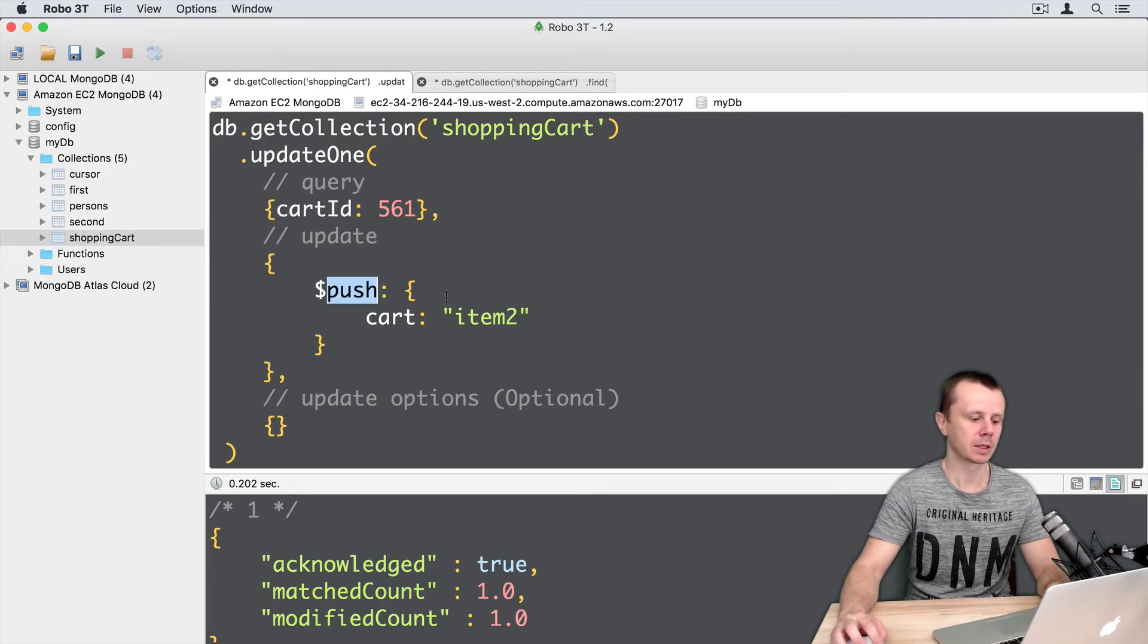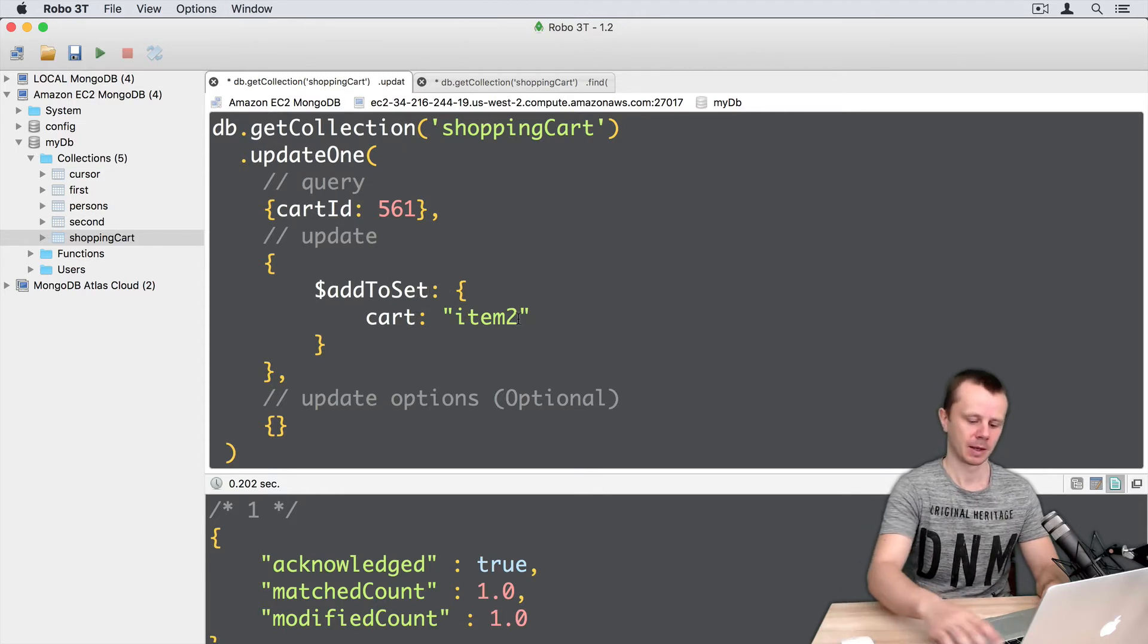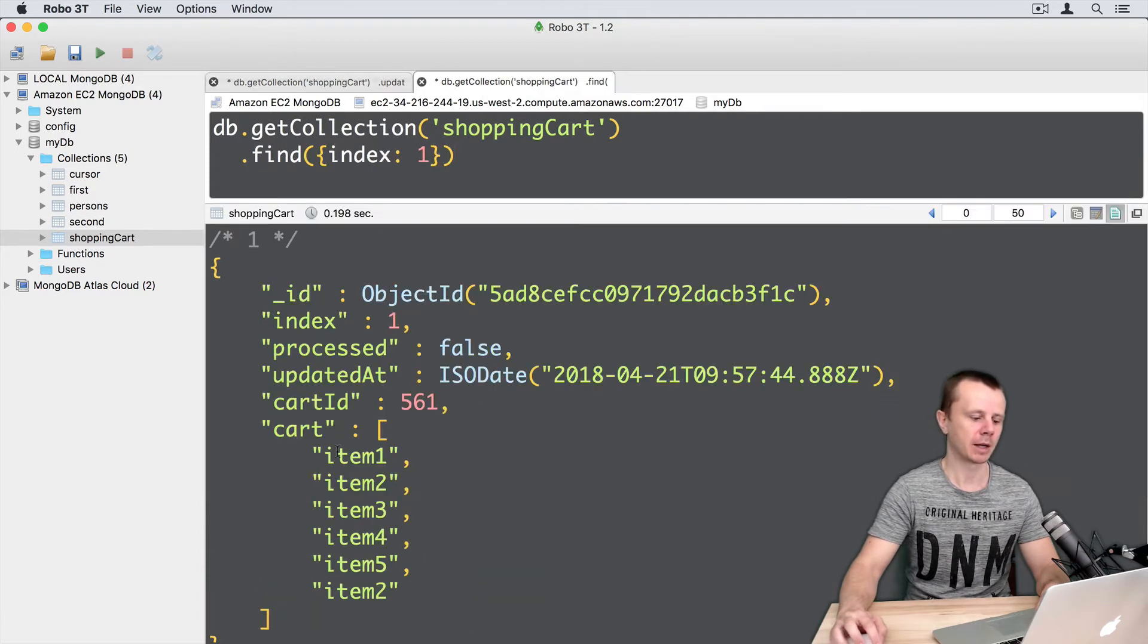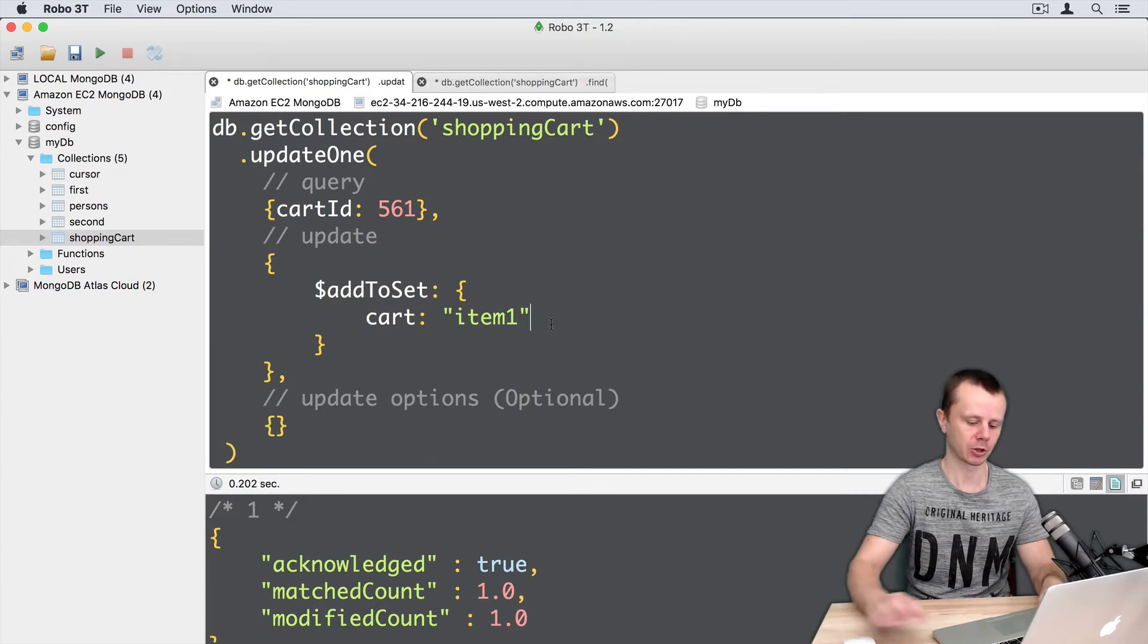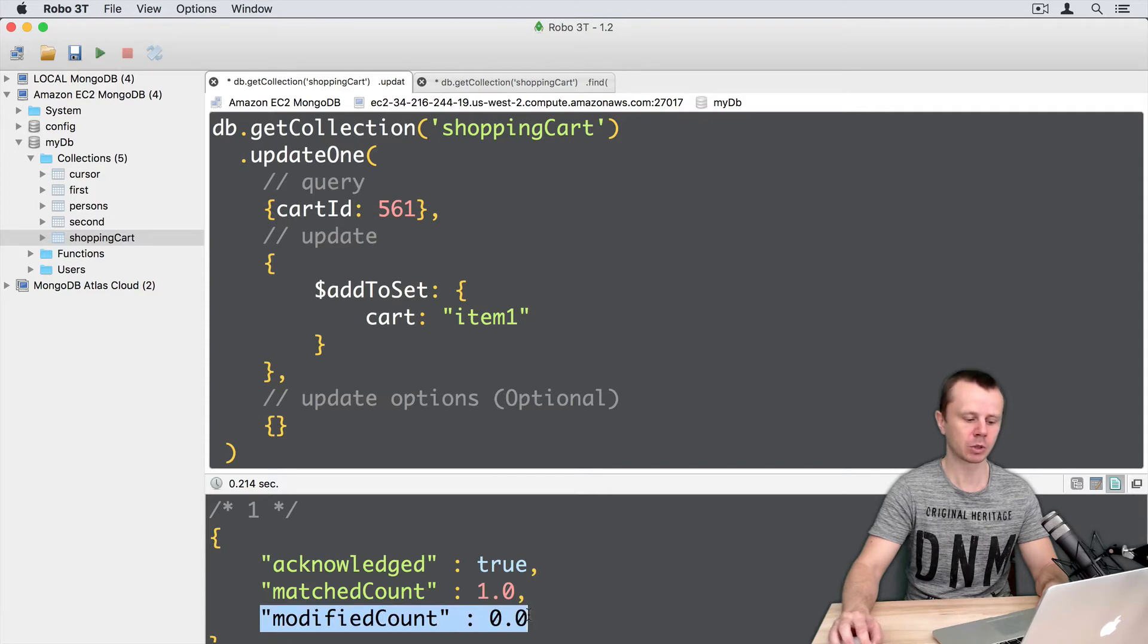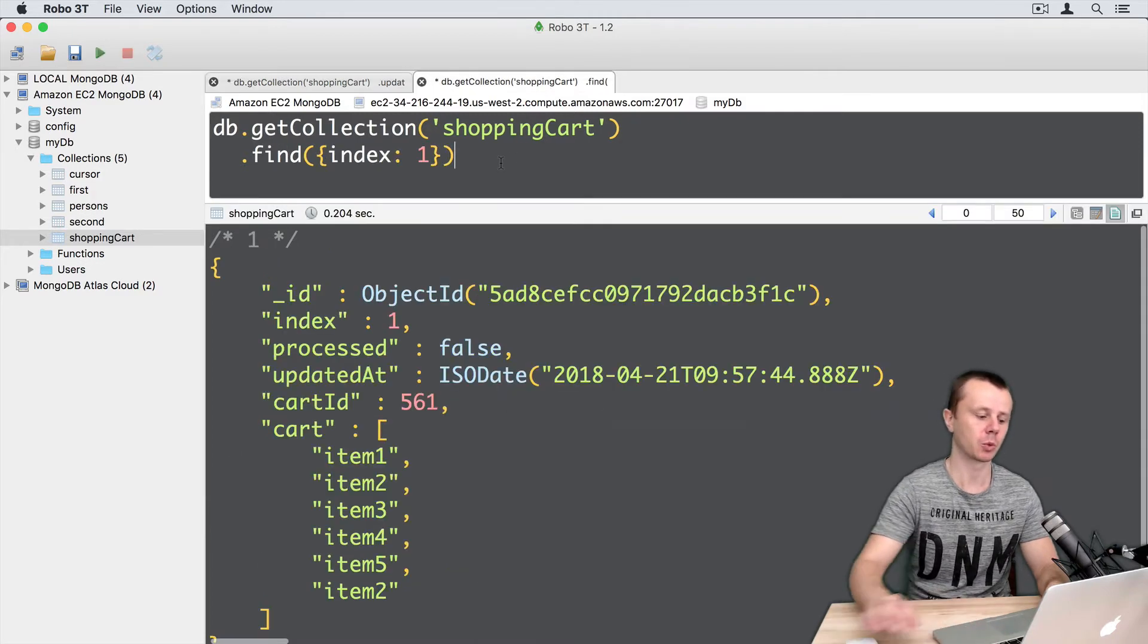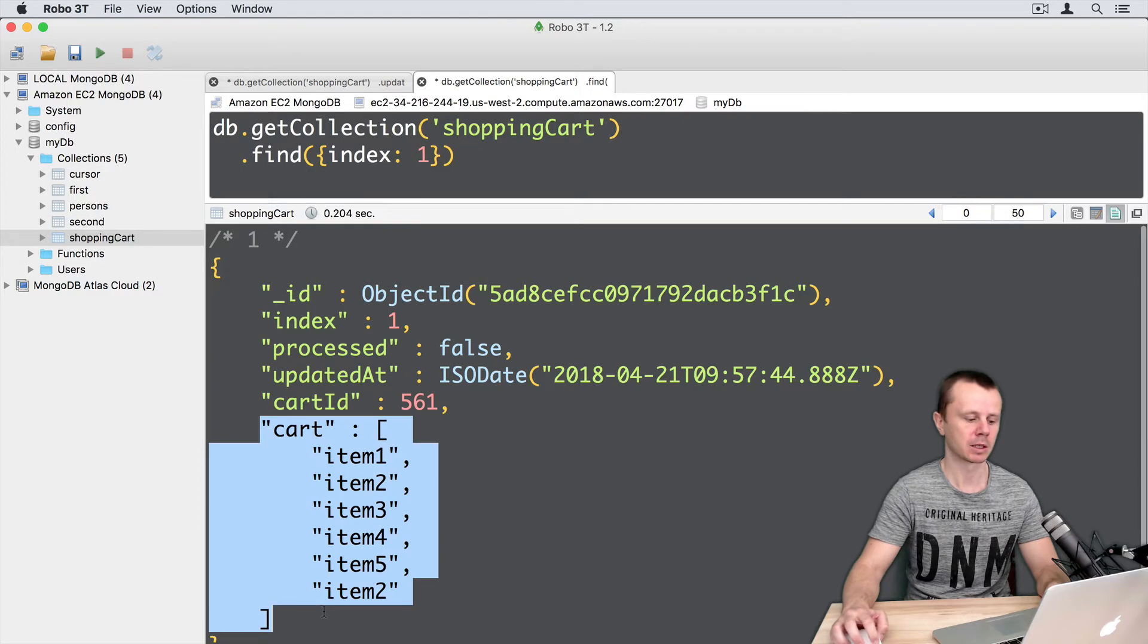Instead of push, we'll use addToSet. Let's try to addToSet item1. You see that item1 is already on the list. Let's perform this operation. Command-Enter. MatchedCount 1, ModifiedCount 0. It means that no documents were modified. Let's go back to find, execute the find query, and you see that the cart remains the same.